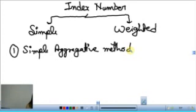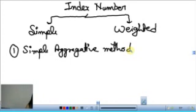Weighted category में जो prices दे रखे होंगे वो different quantities के लिए होंगे। Weighted category को cost of living index भी कहा जाता है। अगर हमें living cost पता करनी है तो per unit के साब से नहीं निकालेंगे - food की बात करें तो different units होती हैं: 5 kg, 10 liters। अगर question में quantities different given हैं तो weighted की बात हो रही है।